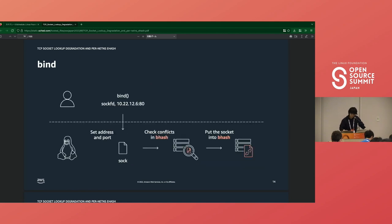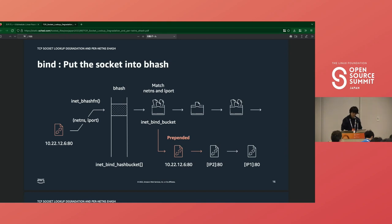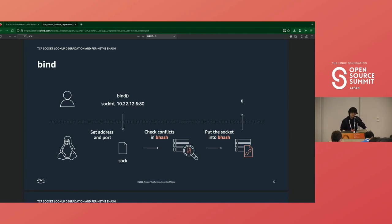Finally, if there is no conflict, the kernel puts the socket into bhash. This time, the socket is prepended in the corresponding bucket, and the bind system call returns zero, which means the socket is bound to the IP address and port, and also linked in the bhash.